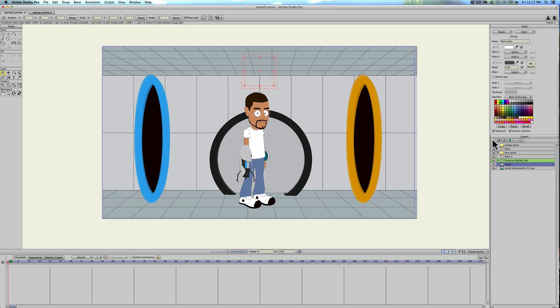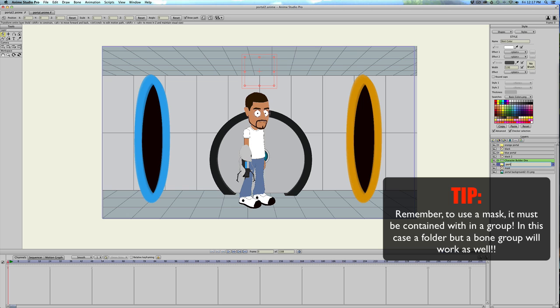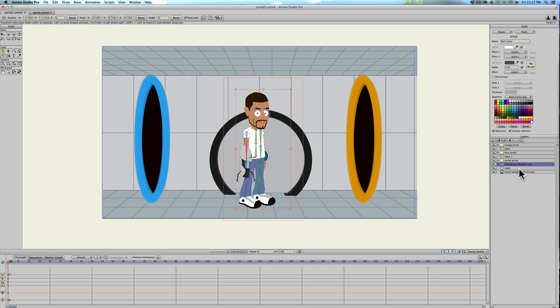I'm gonna create a group and we'll just call this the portal group, or whatever you'd like to call it. And I'm gonna put the character and the mask into the group.